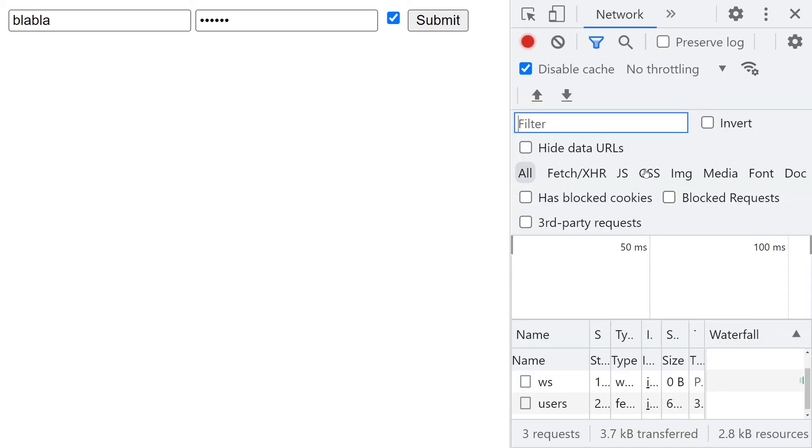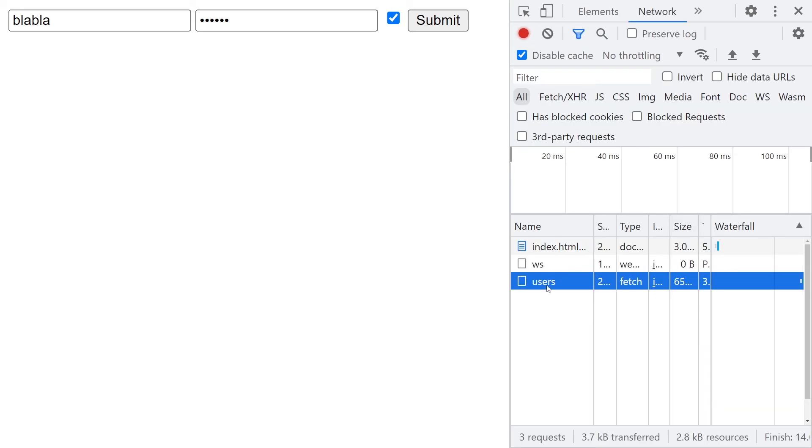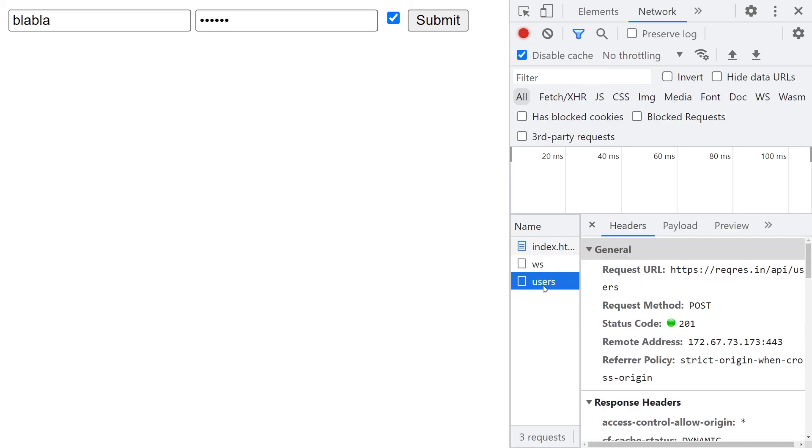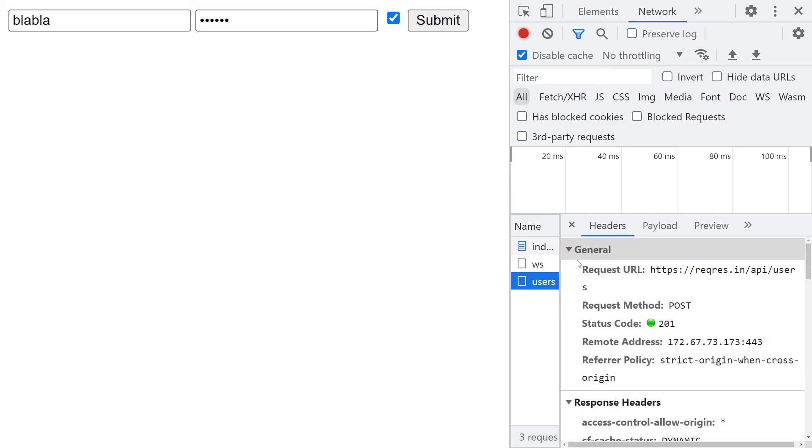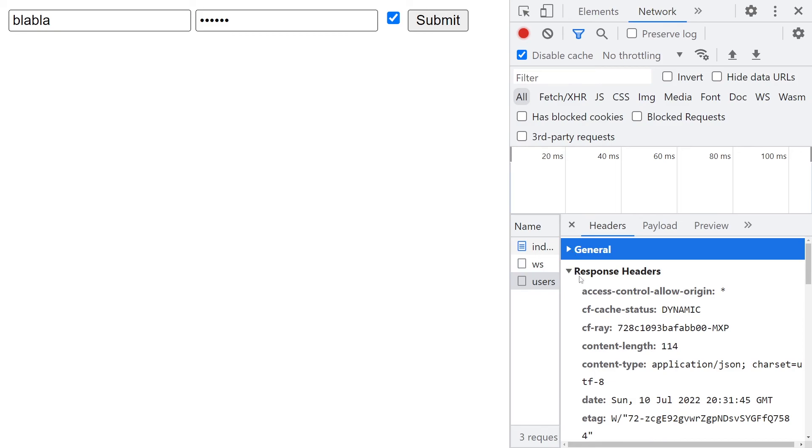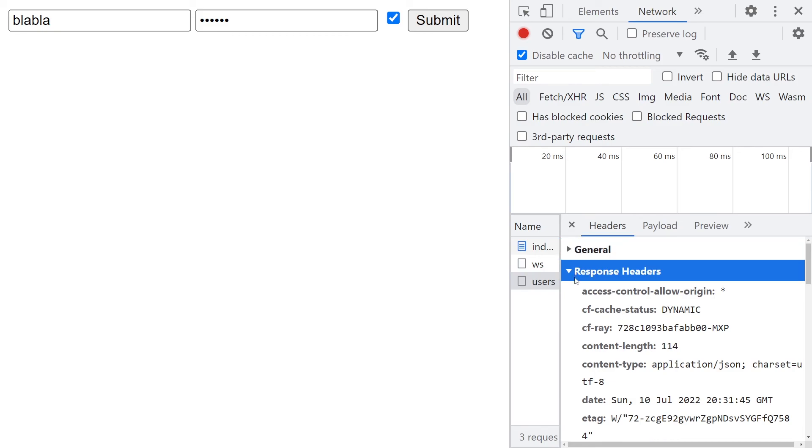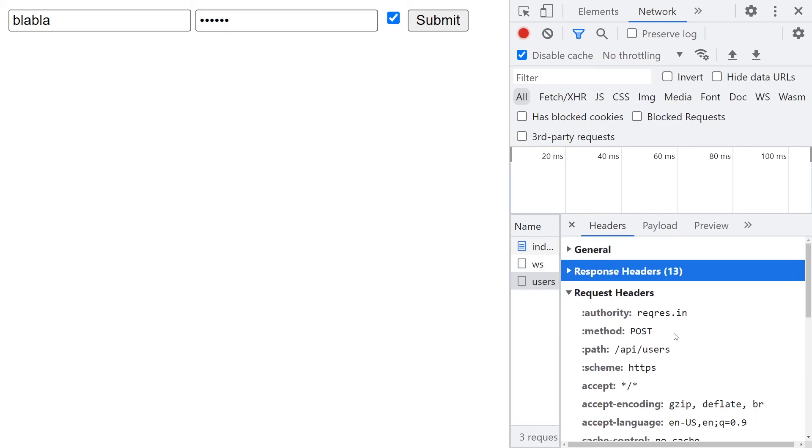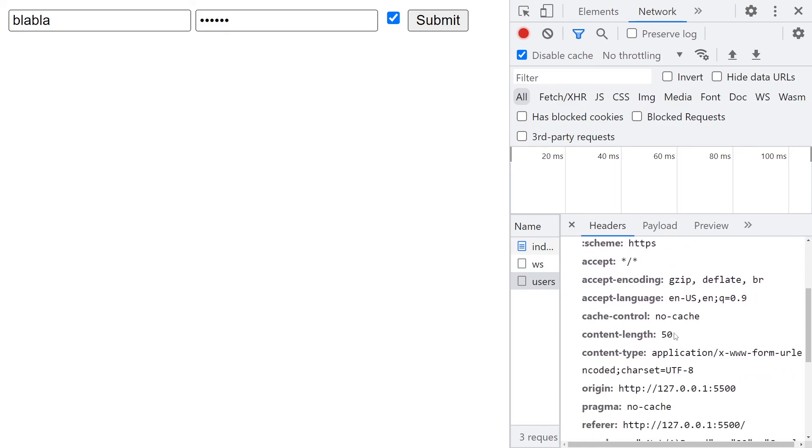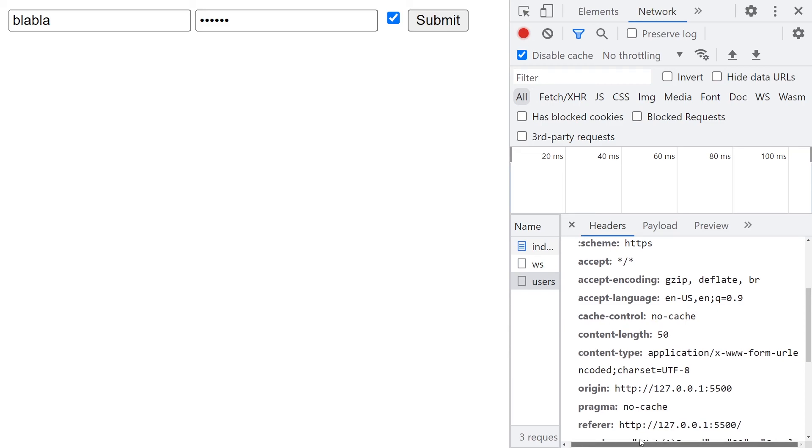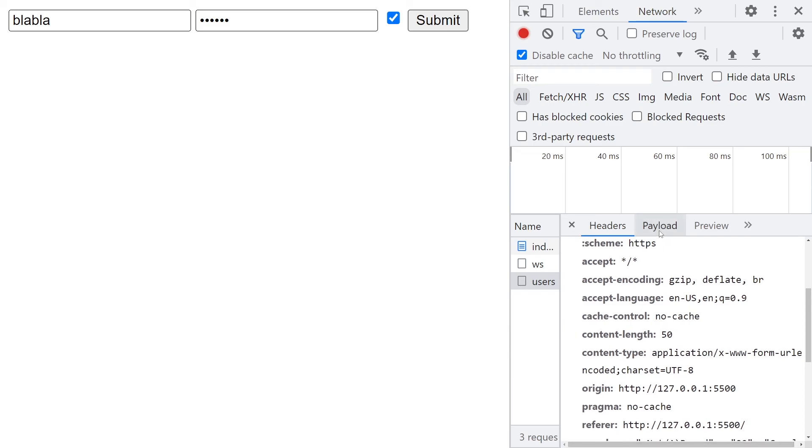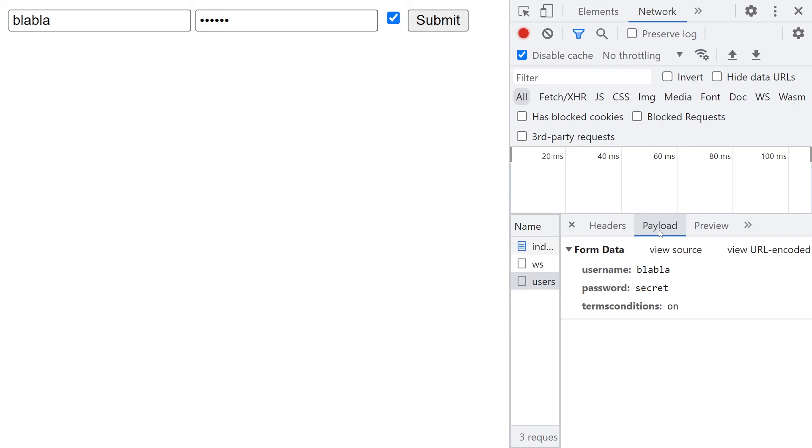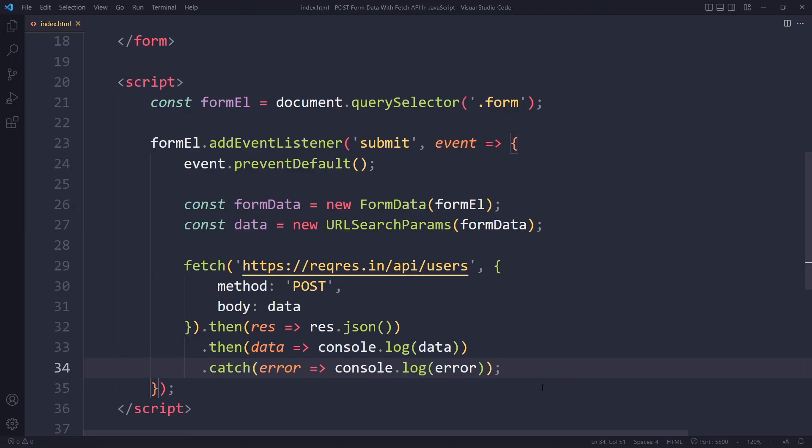We can also check the network tab to double check. Here we can actually see users - we see general information, response headers, request headers. You can see content type has been set for us automatically by the browser. The payload - the data that we actually sent - this is indeed what we sent. That is how you can get data from a form and submit it with the fetch API in JavaScript.